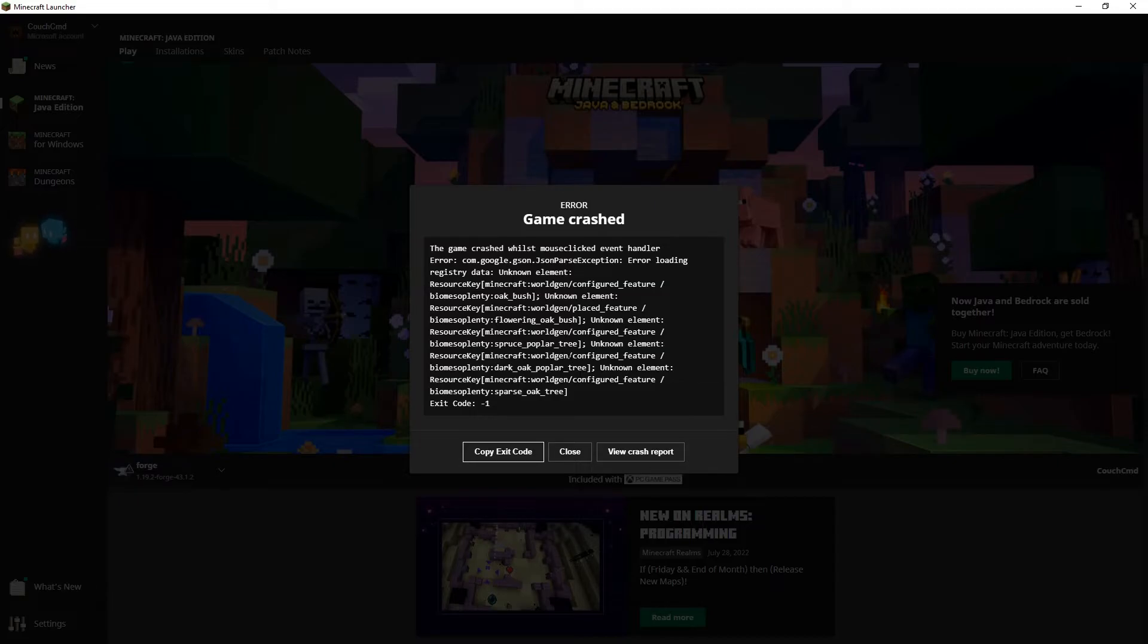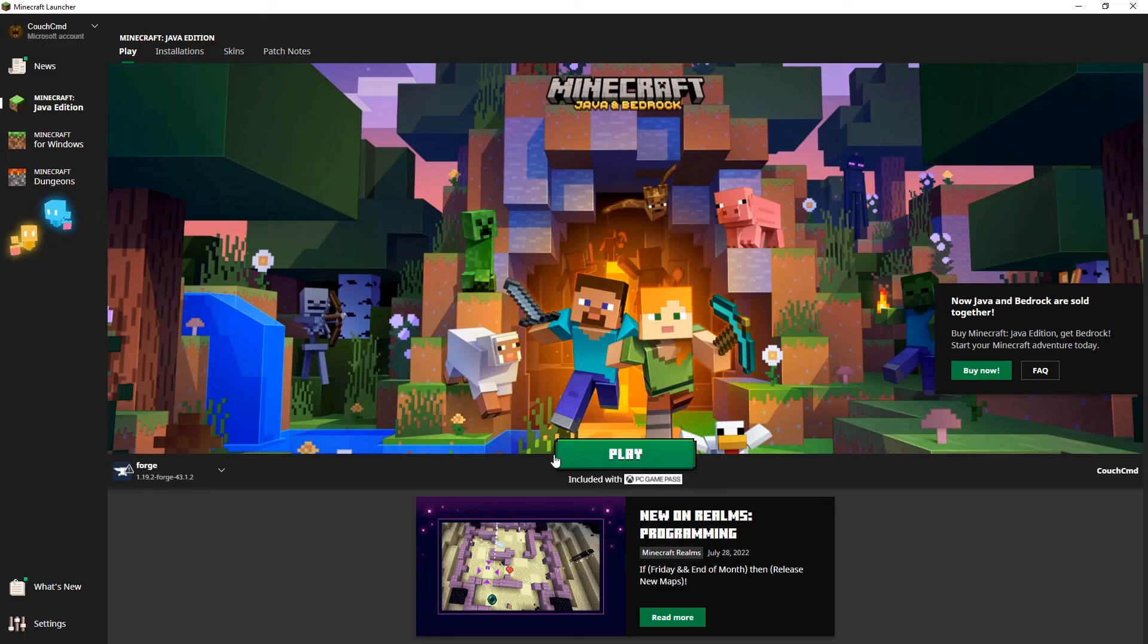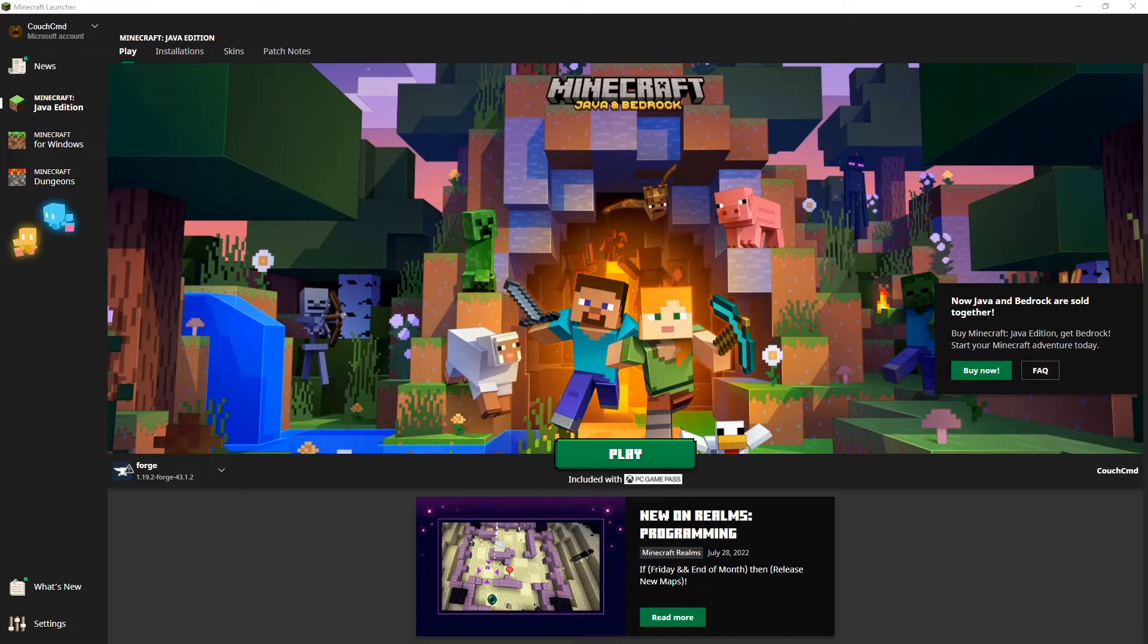And we just crashed. Looks like unknown elements inside the biomes of plenty. It looks like the oak bush is causing some issues for me. So let's go ahead and get a different mod.